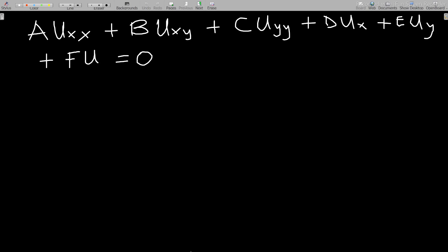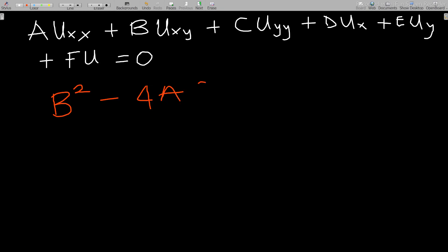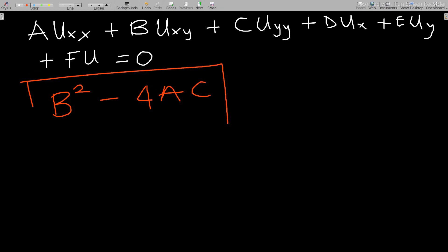Given a second order PDE, I want to classify it. There are two different ways to do this. The first way, having this general partial differential equation in second order, is to find what we call the discriminant. The discriminant is given as B squared minus 4AC.